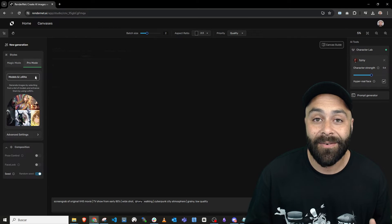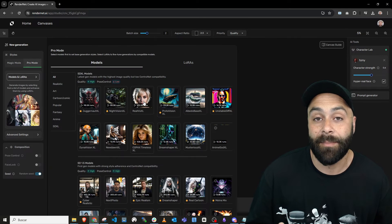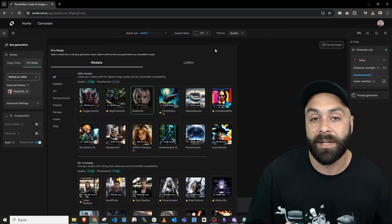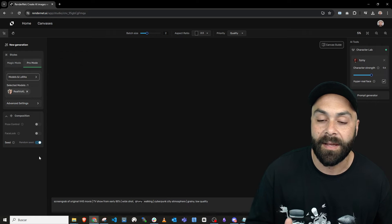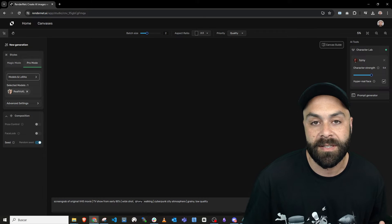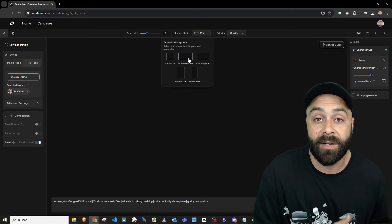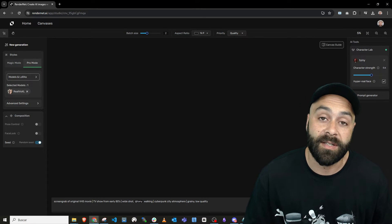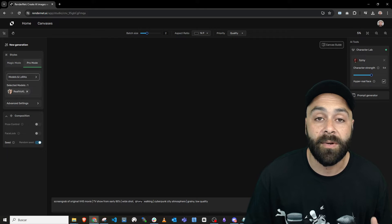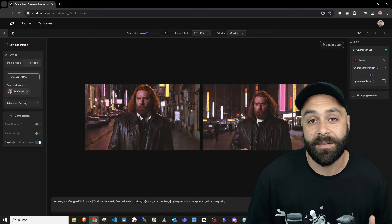Now let's set up the model, pick Realbiz XL for this example, adjust the aspect ratio to 16 to 9 and click on Generate.